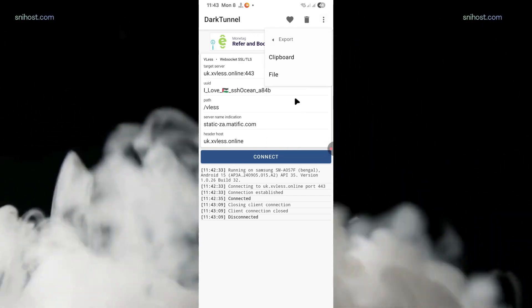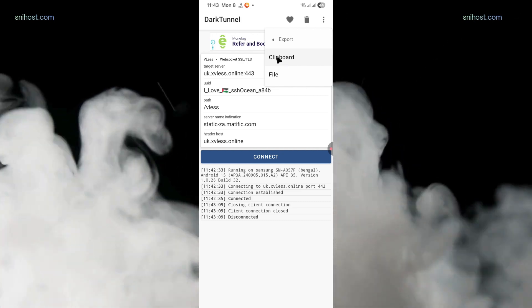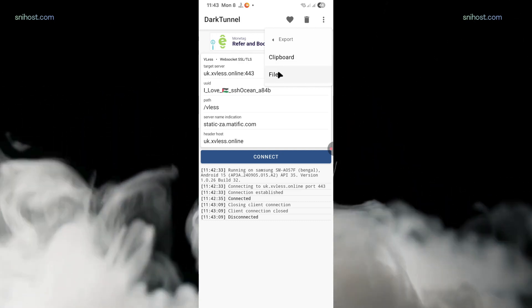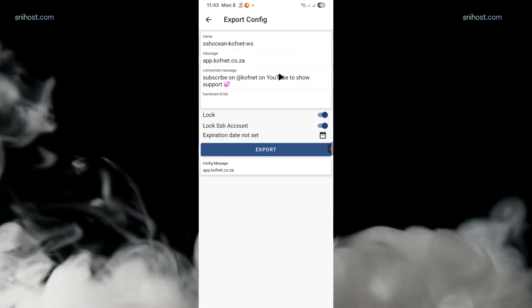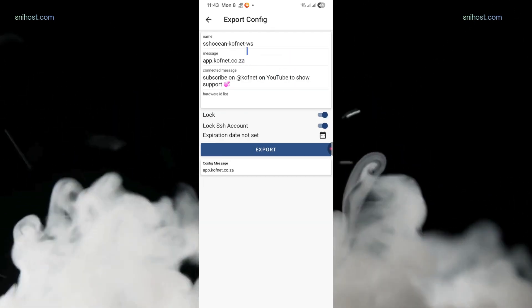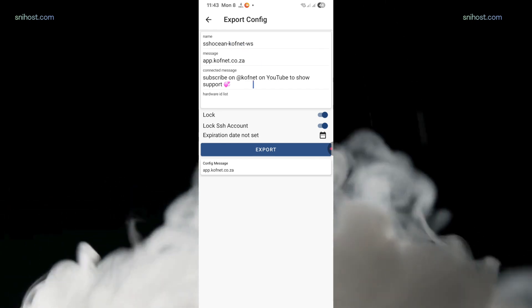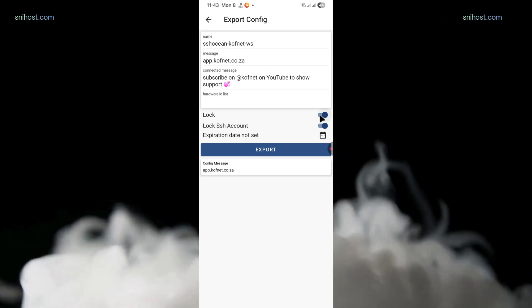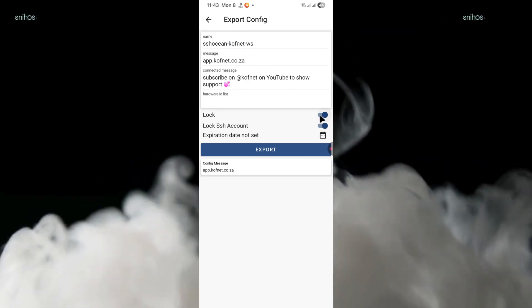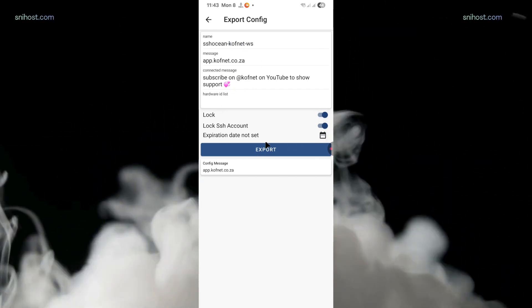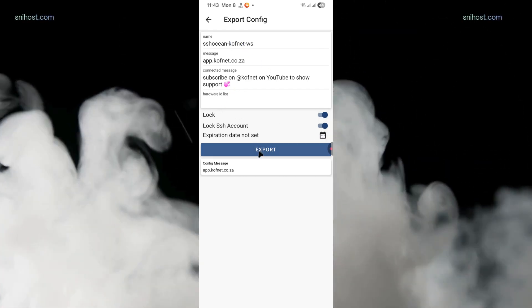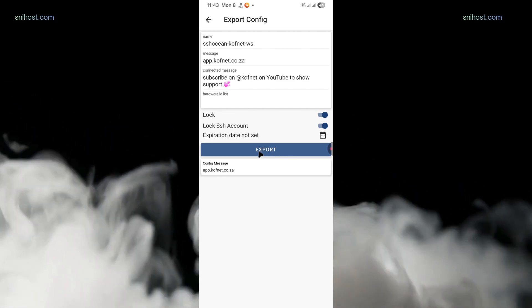Then you're going to choose whether you want to export as a file or clipboard. You're going to export as a file. Then you're going to give it a name and then you're going to lock or unlock it depending on what you want to do with the file. Then you're going to click on export.